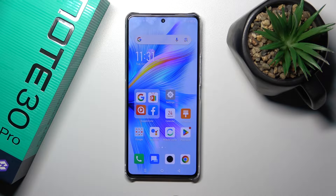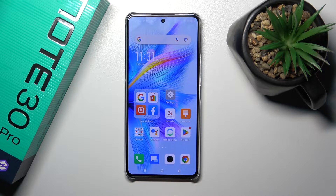Hi, this is the Infinix Note 30 Pro and I'll show you how to change icon shapes with the X-Icon Changer app on this device.